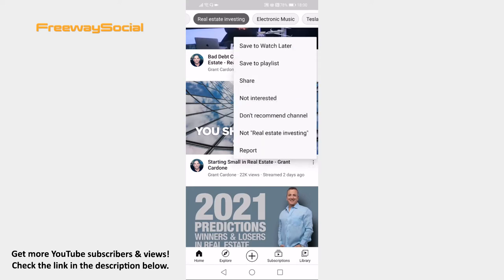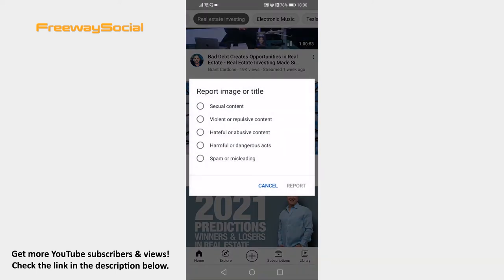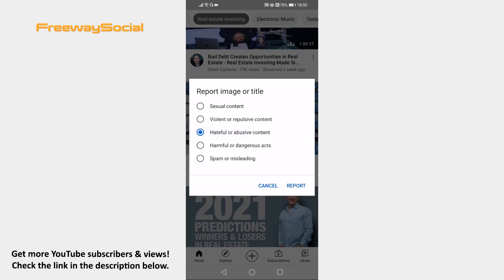Click on Report from the menu. Select one of the options explaining why this image is inappropriate — I will select 'Hateful or abusive content.' After that, click on Report at the right and this image will be reported to YouTube immediately.